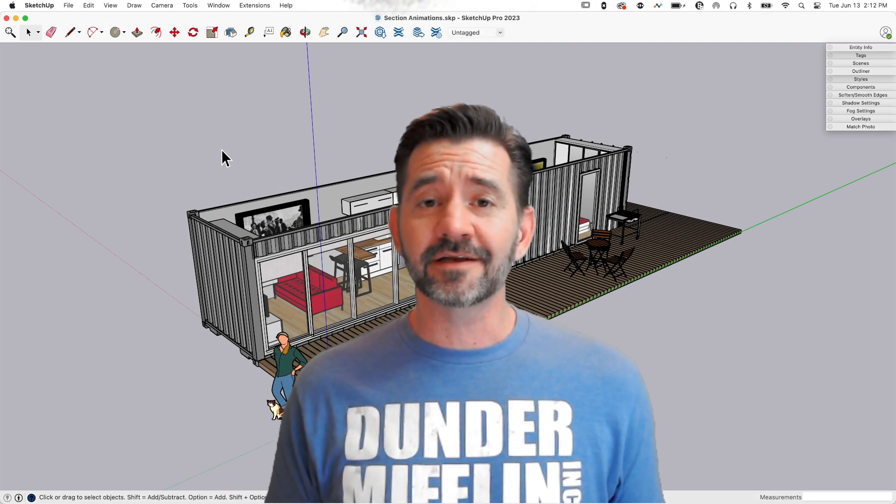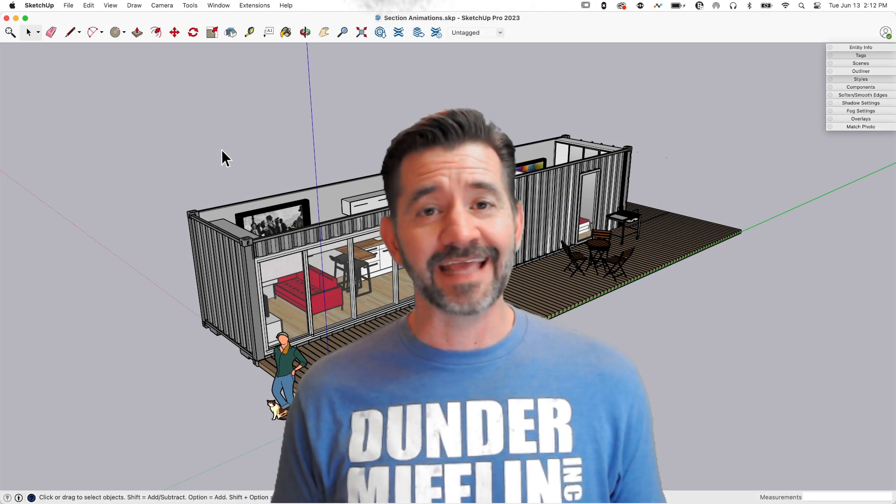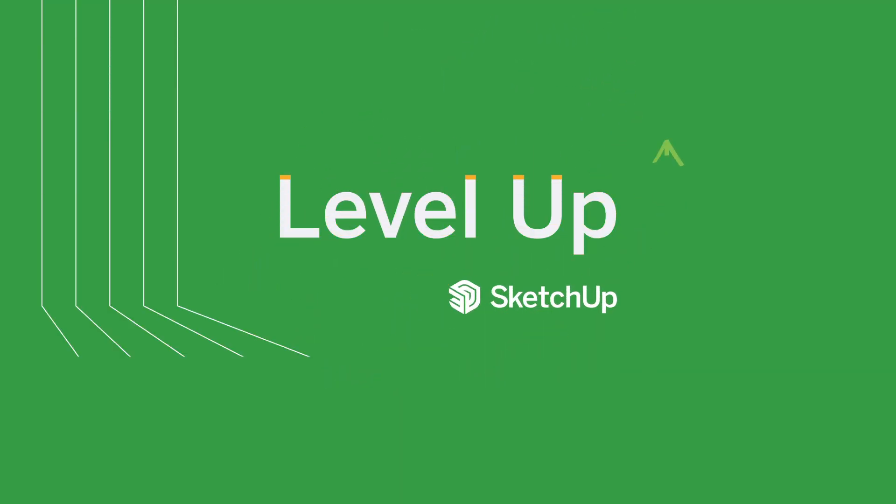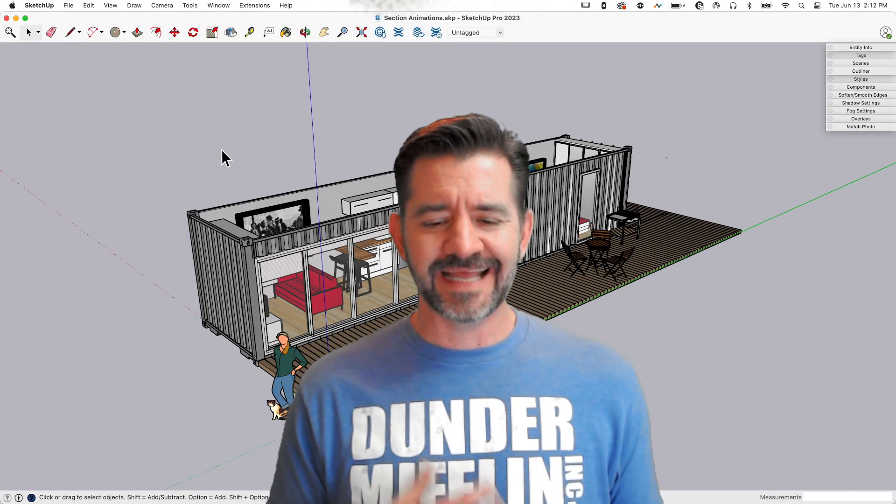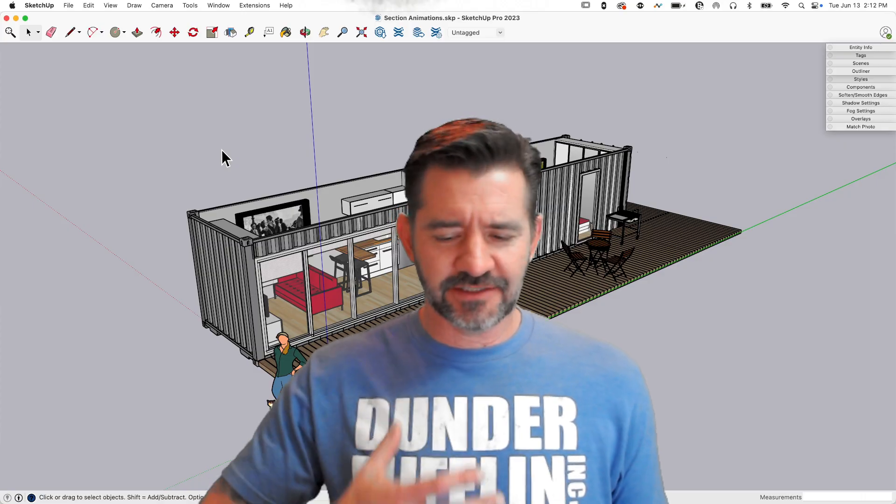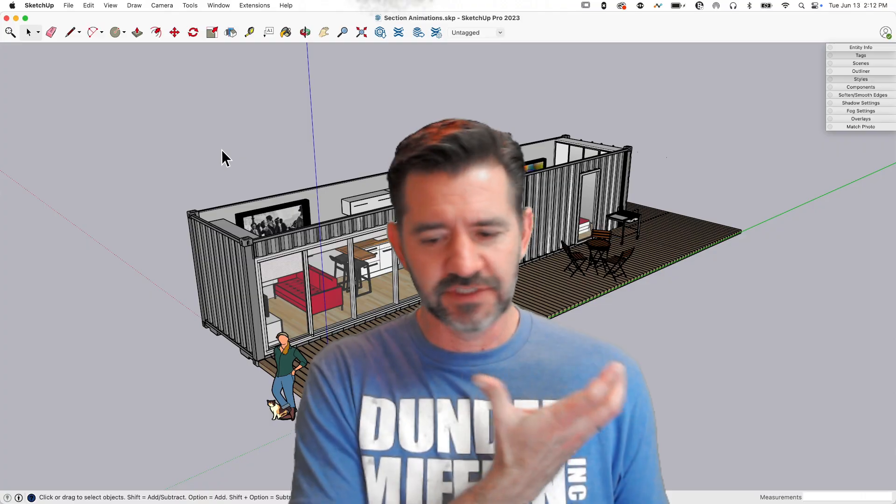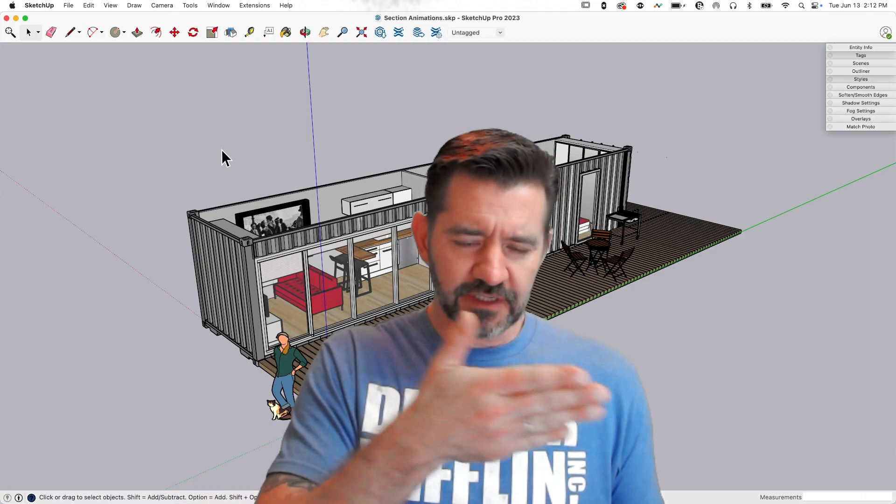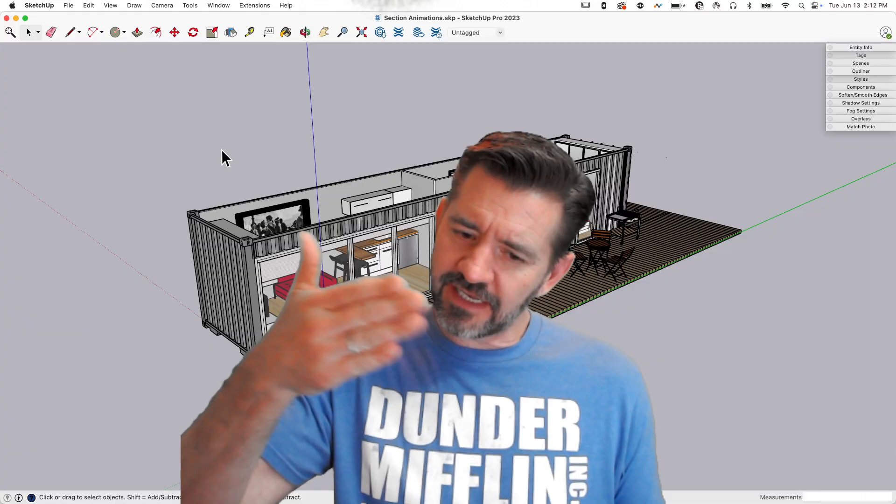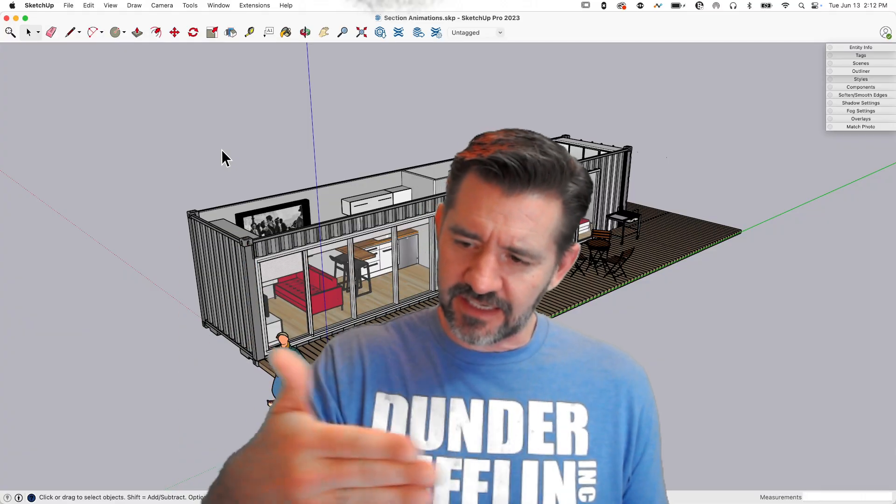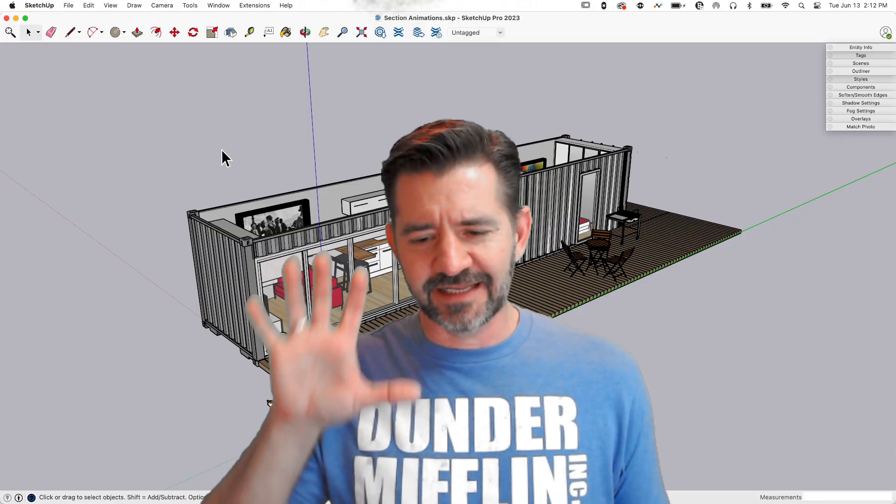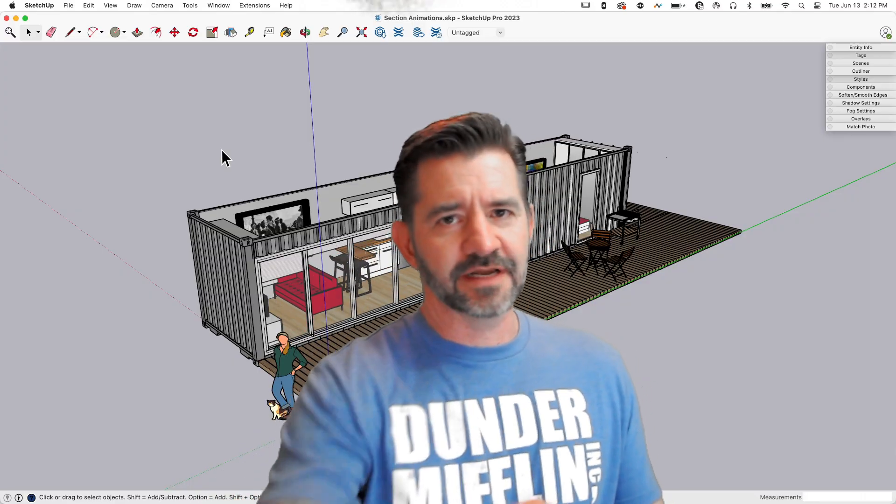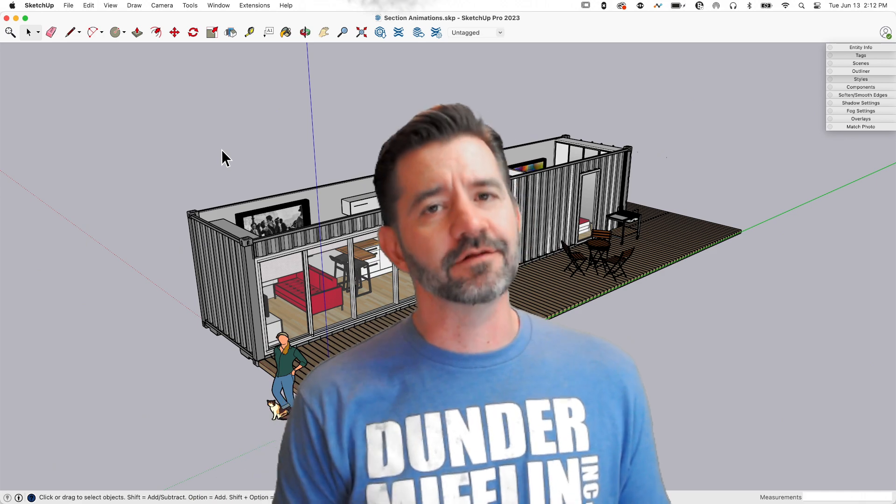Hey guys, I'm Aaron, and today we're going to take a look at adding animated sections to your model. So what's an animated section? That's when you take your 3D model and move through it and cut through it like one slice at a time and see the insides all the way through.